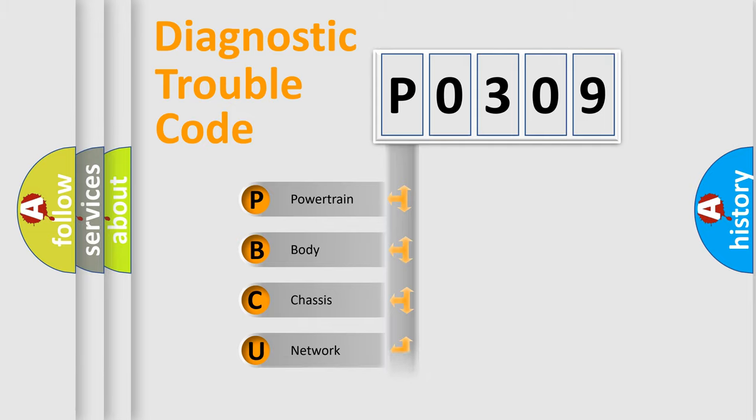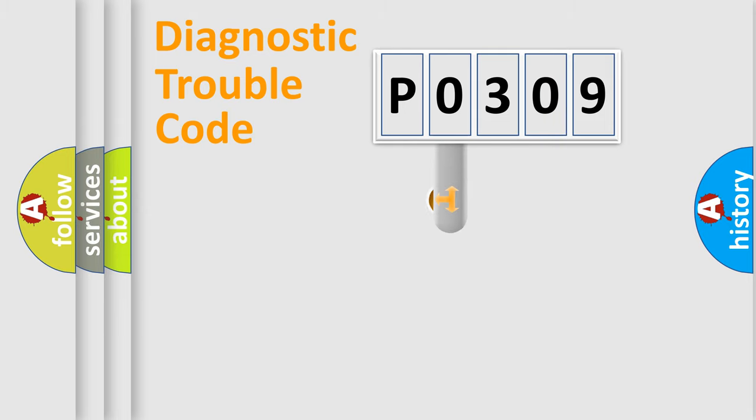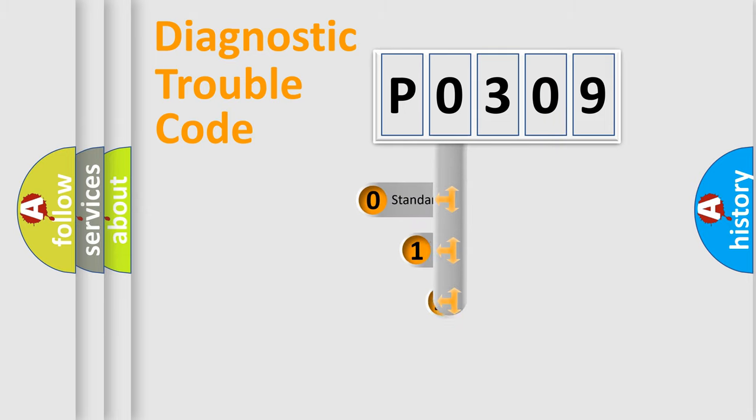We divide the electric system of automobile into four basic units: Powertrain, Body, Chassis, Network. This distribution is defined in the first character code.